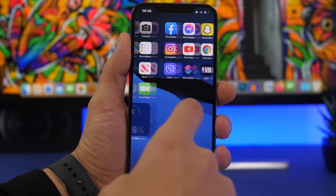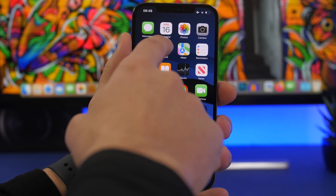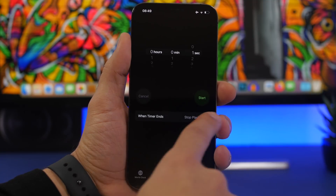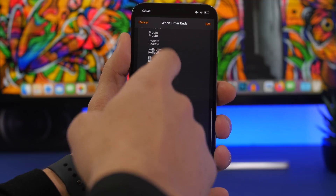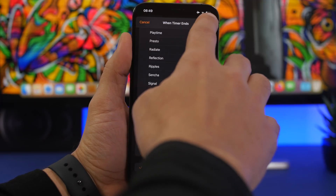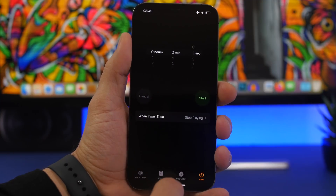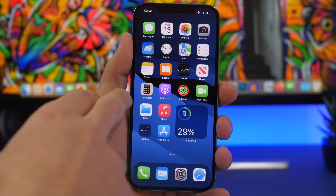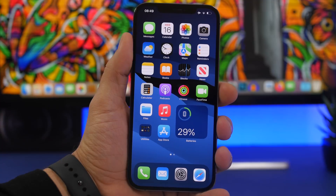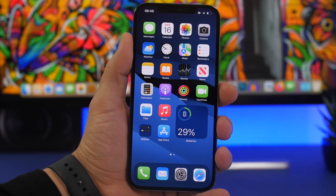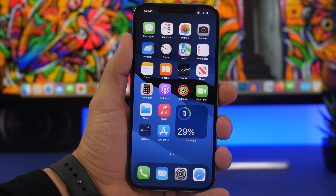Next, head on to the Clock app. Go to Timer and tap on When Timer Ends. Make sure you have selected Stop Playing and tap Set. Now you're good to go — you have locked the apps. Here we have locked Calculator and Calendar, and you'll notice that once I open the Calculator app, in one second it will lock out of the app.